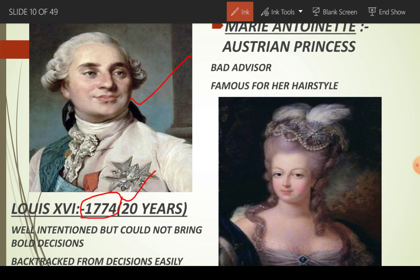He had very good intentions but could not make bold decisions. Aur hamesha bahut aasaani se apne decisions se peeche haat jaya karte the. Unhone Mary Antoinette, an Austrian princess, se shaadi ki. But Austrian princess Mary Antoinette was a very bad advisor and she was famous for her hairstyles and different classy dresses. She spent a lot of money on her dresses.